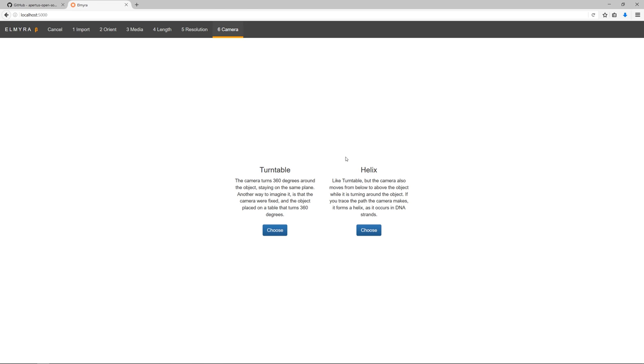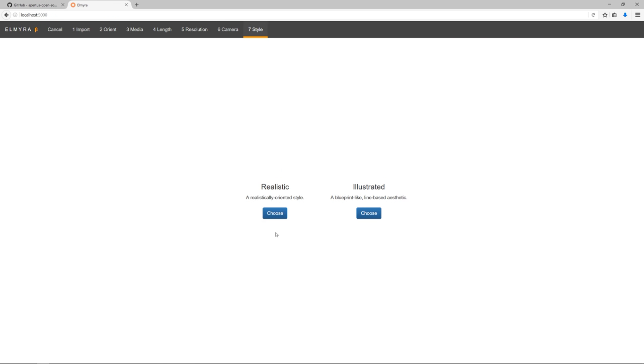As a next step, I can choose between different camera animations. At the moment, we can choose between a turntable animation and a kind of helix pattern. Let's go for turntable here.